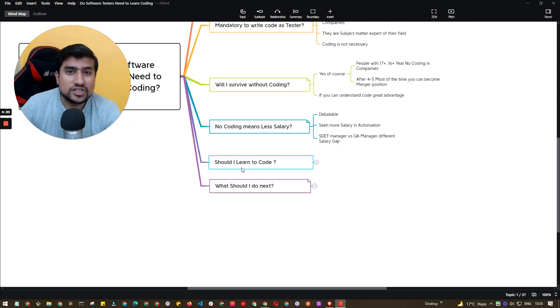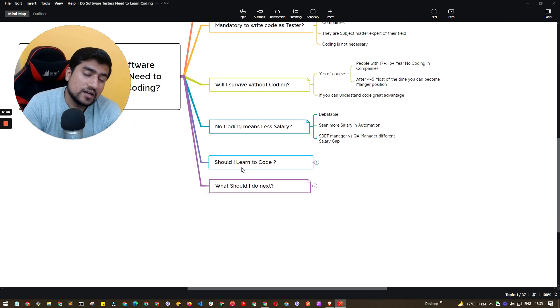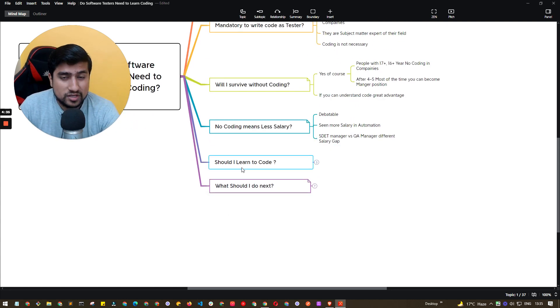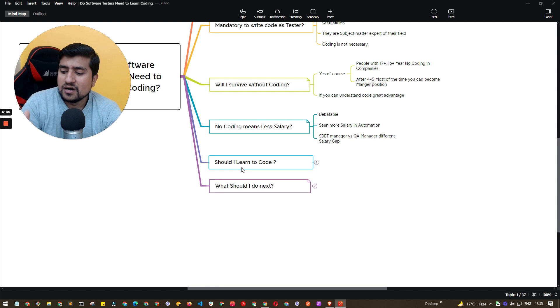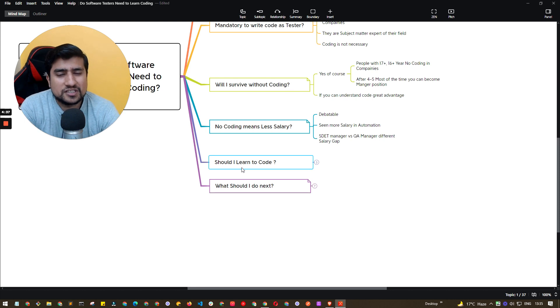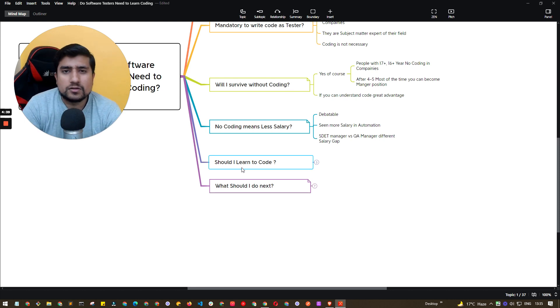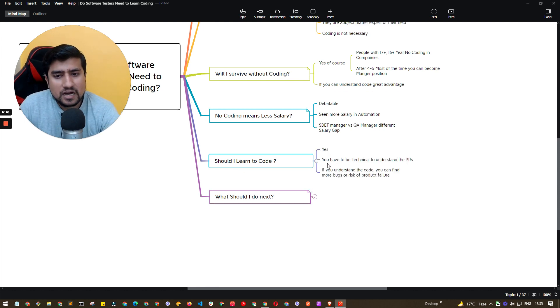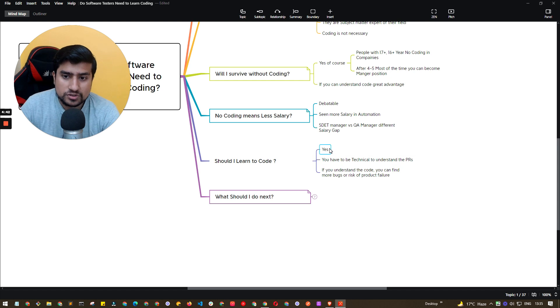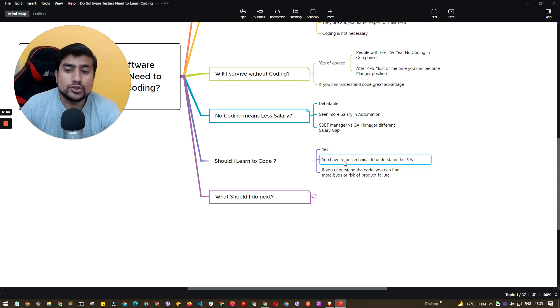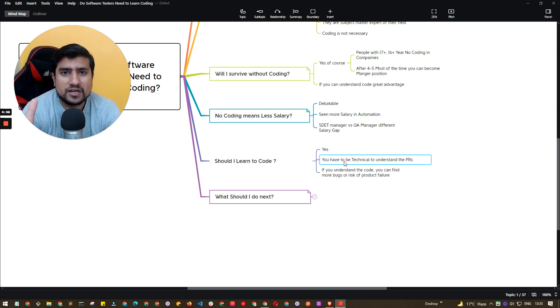Now the question is, should I learn to code or not? If I have 10 years experience, five years experience as a software tester, should I learn to code or not? The answer is yes, of course. And you have to be technical to understand the PRs.